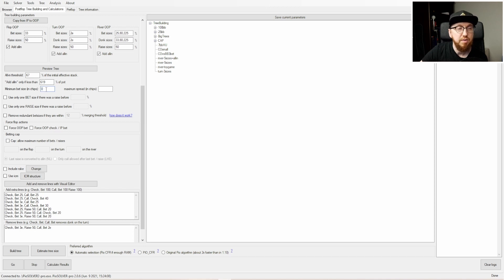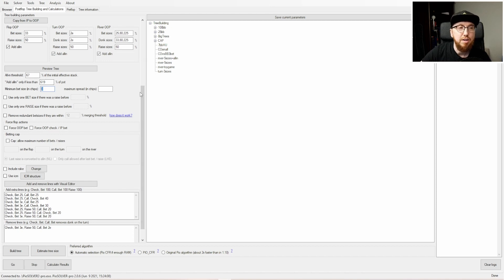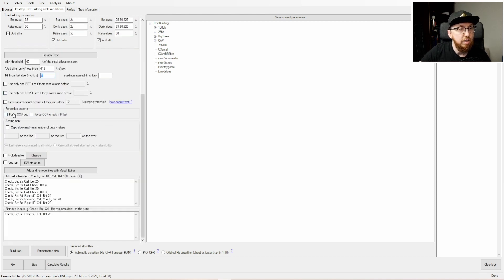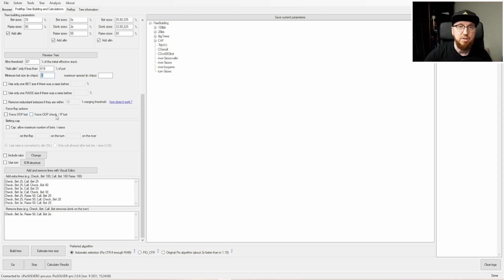There's a minimum bet size in chips that I've never used but can see being useful — set it to 100 chips (one big blind) so no bet is smaller than that. This is handy for blind-versus-blind spots where 25% pot might fall below one big blind. You can also force out-of-position to bet or check, and force in-position to bet. I used these in the past but now I just prefer to see the pure GTO solution.